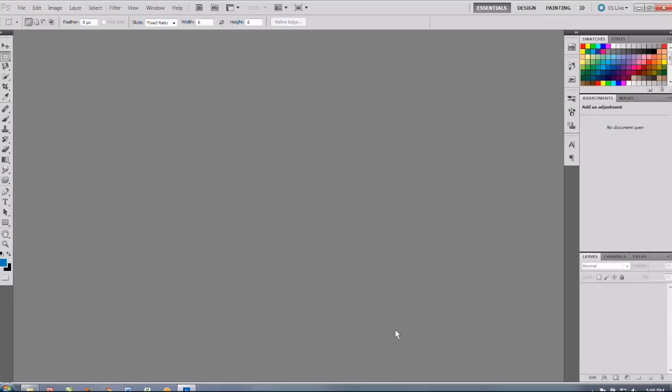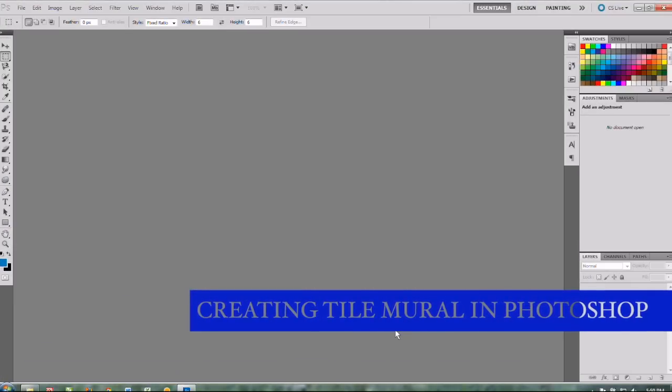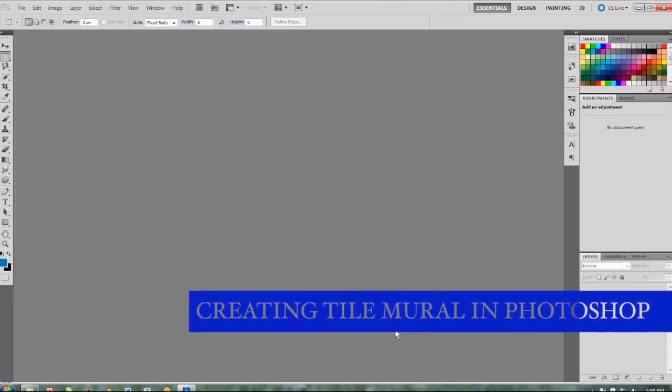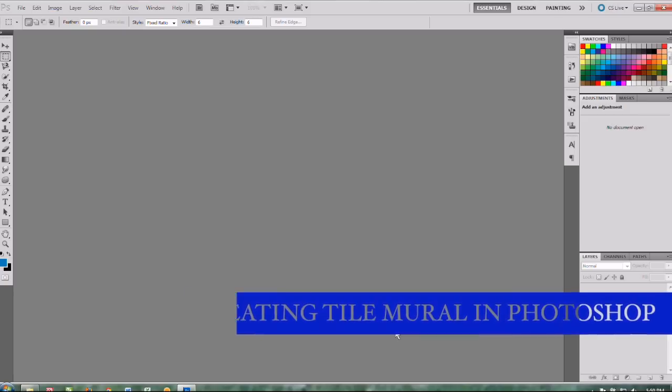Hi, this is Lisa Elston with JDS Industries and today we're going to learn how to create a tile mural in Photoshop.